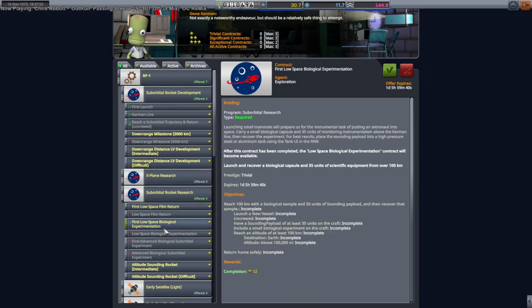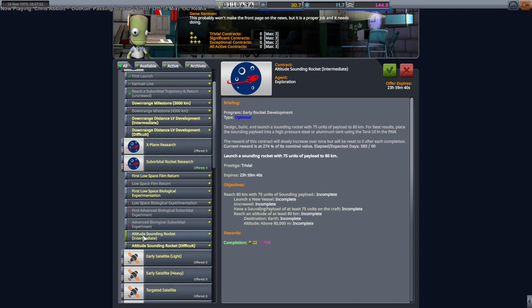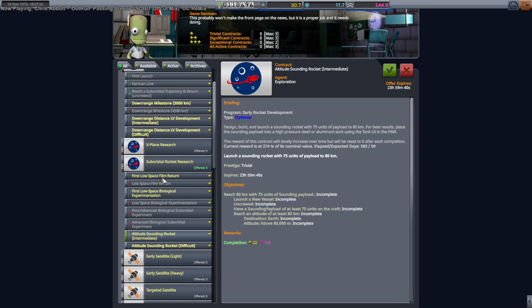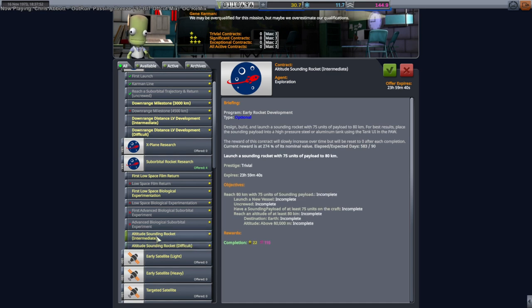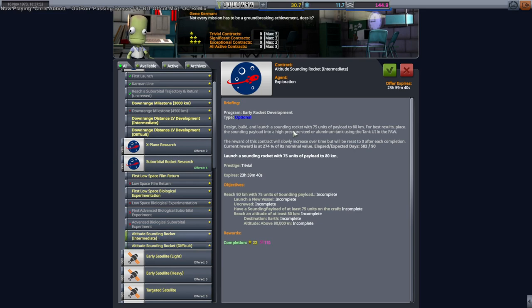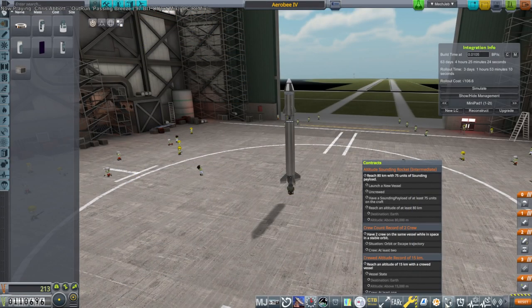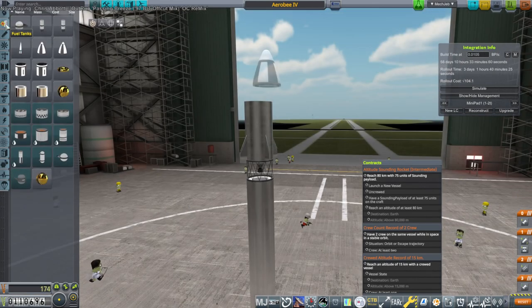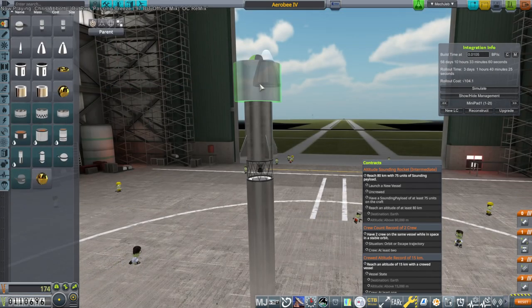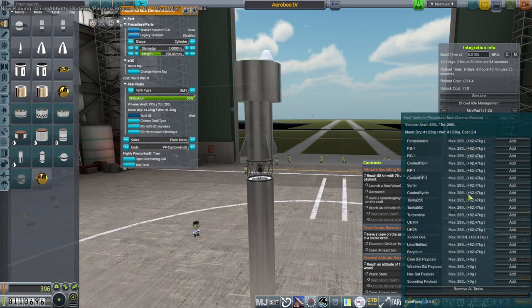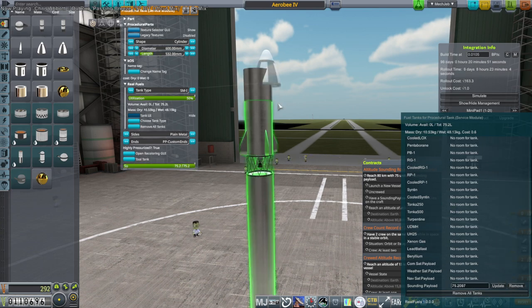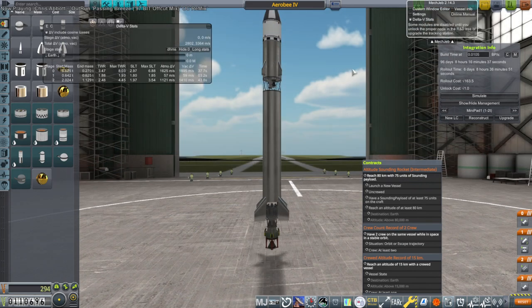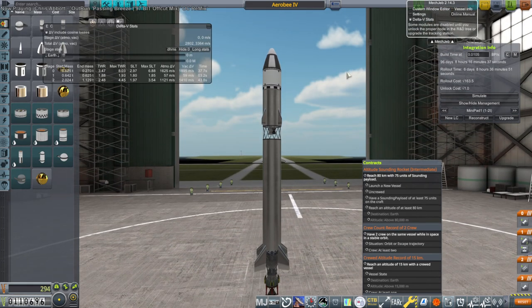I don't think we need these ARBs anymore. Low space biological experimentation. Altitude sounding rocket. We could probably do that. Space film return is bulky. 80 and then 140. Well, we'll go with 80 first. We don't need to return it. And we'll need a service module thing I believe for it, right? Sounding payload. 75 units. Still good enough. No problems.